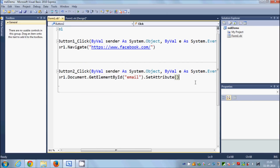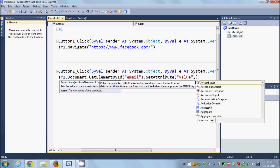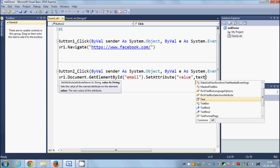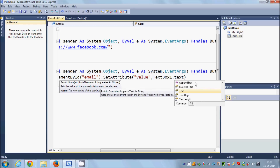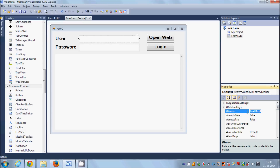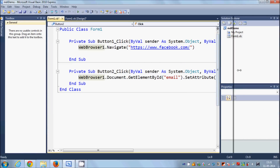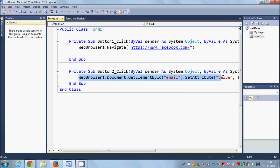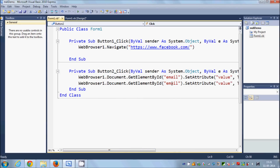The first element is the login ID, which is 'email' on Facebook. Paste it inside the double quotes, then write '.SetAttribute'. The attribute we want to set is 'value', and the second argument will be the text from the username text box — so write 'TextBox1.Text'.